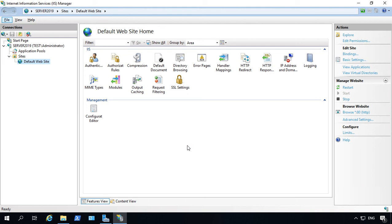We're in IIS, Internet Information Services and Windows Server 2019. Let's see how we can turn on or off authentication for anonymous access.